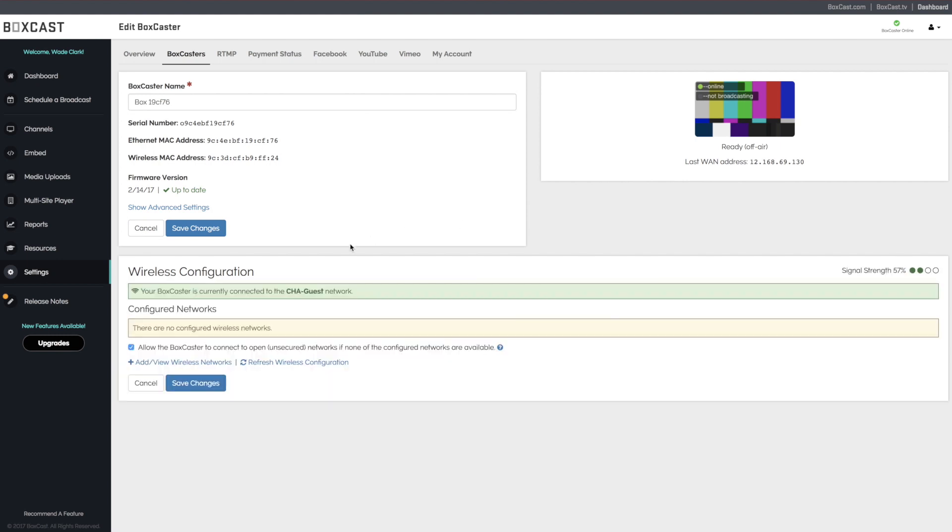Start by unchecking the box that allows the BoxCaster to hook up to a public network. This will ensure that it is connecting to the network you configure.